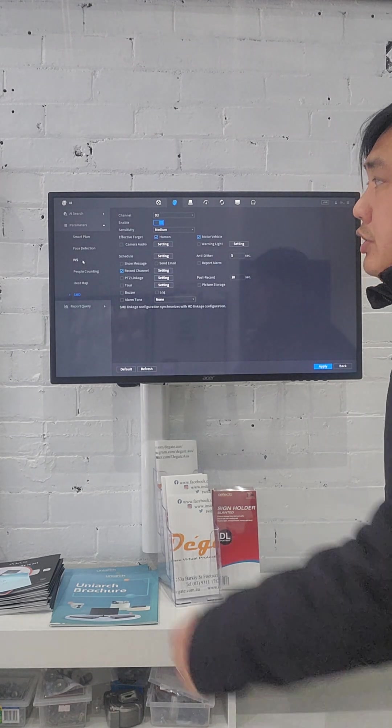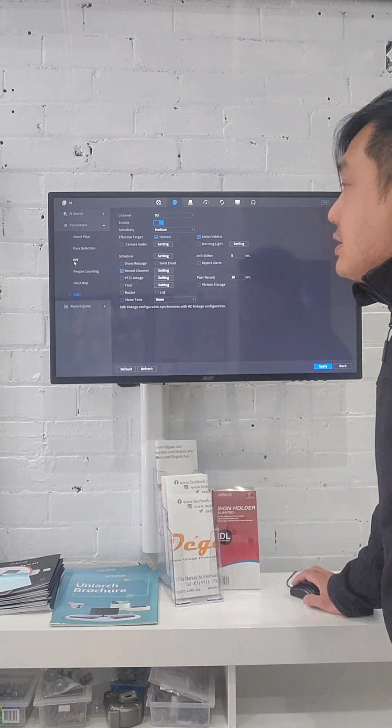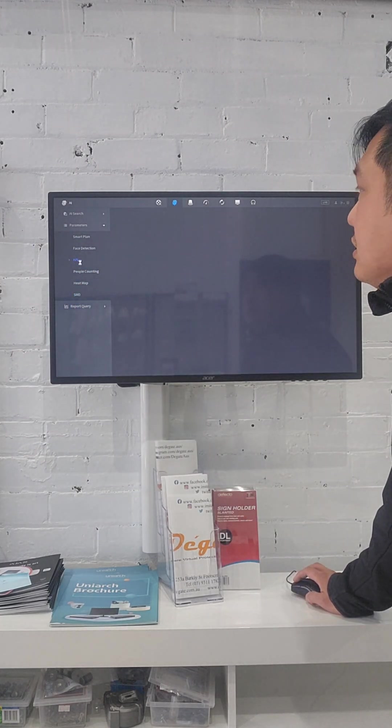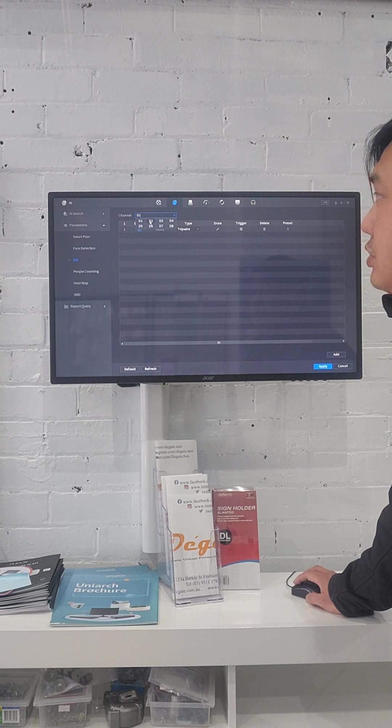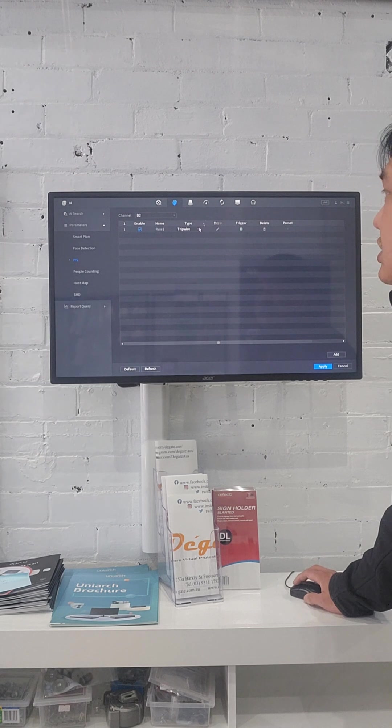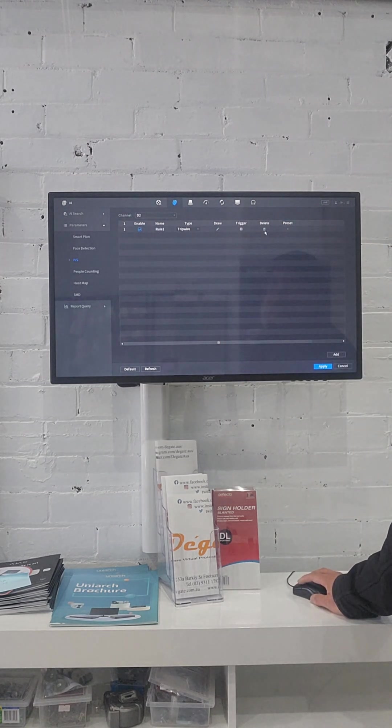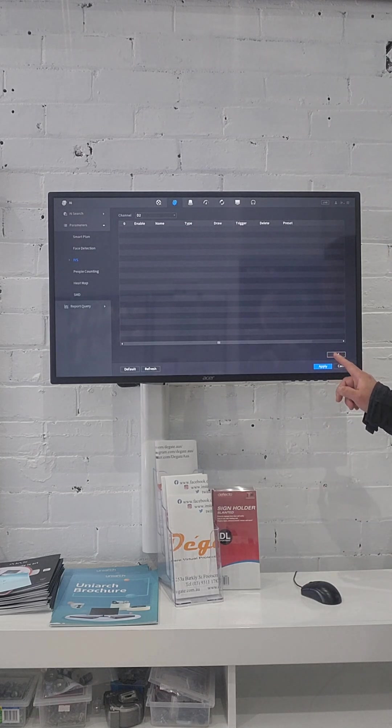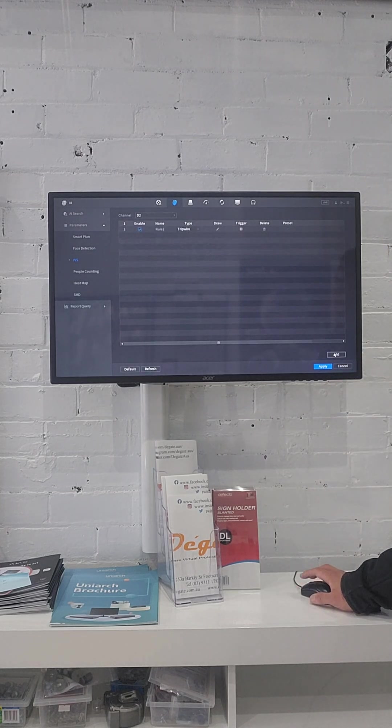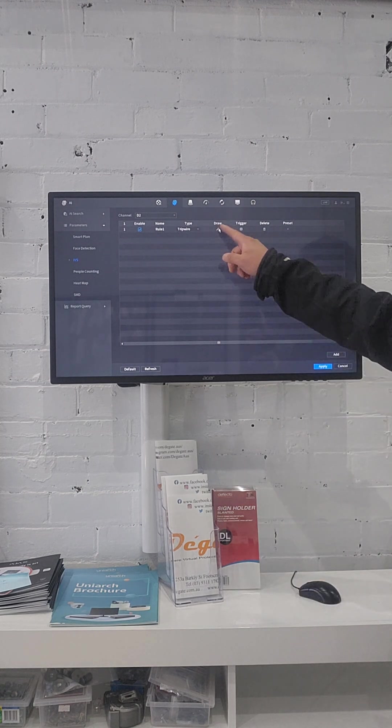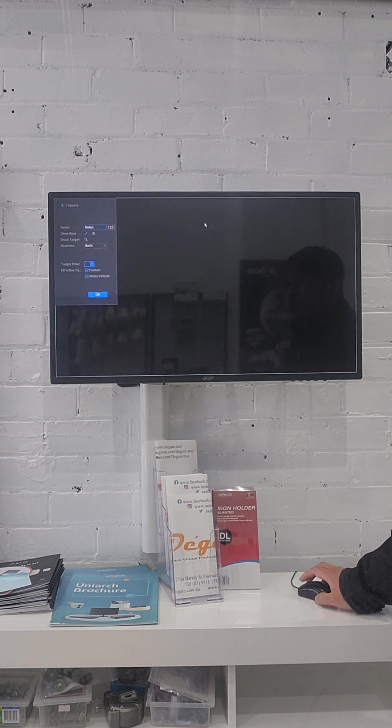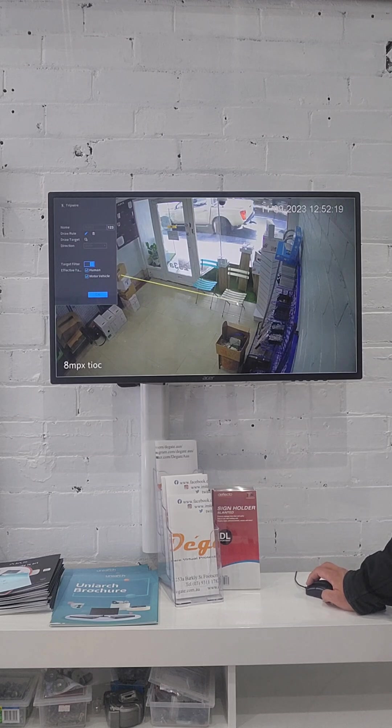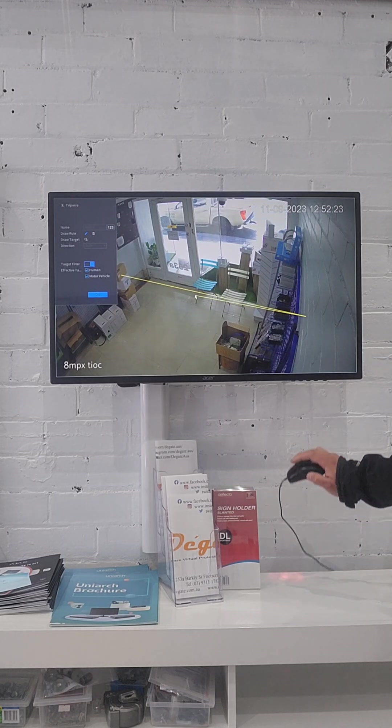Then you go back to the IVS right here. Go to IVS. You choose the camera number two, right here at number two. I got this one already, so now I'll try to delete that so we can add a new one. You press add right here. You have the rule here. You need to go in drawing, go to drawing the line. You can draw the line from here to here. Right-click.